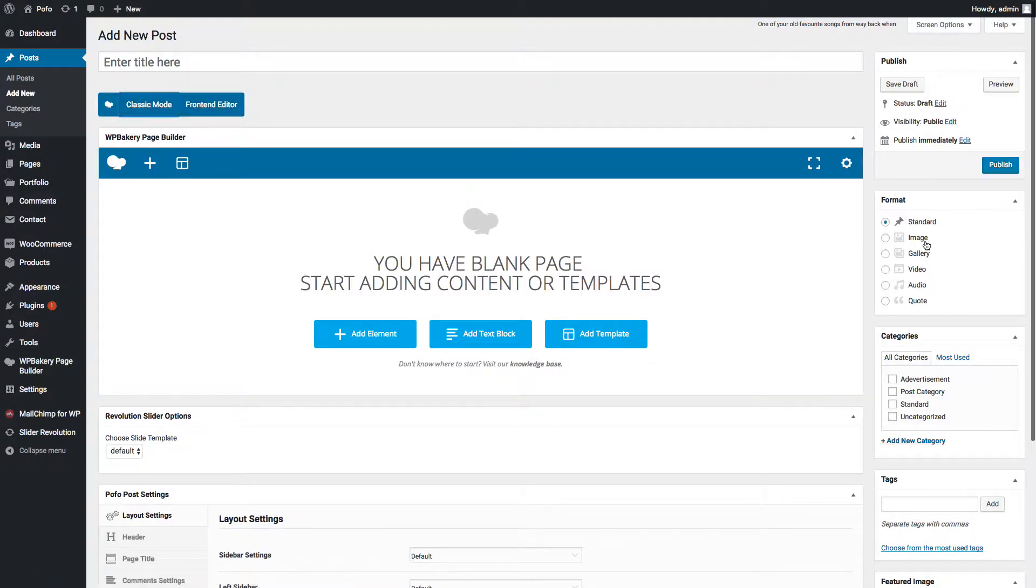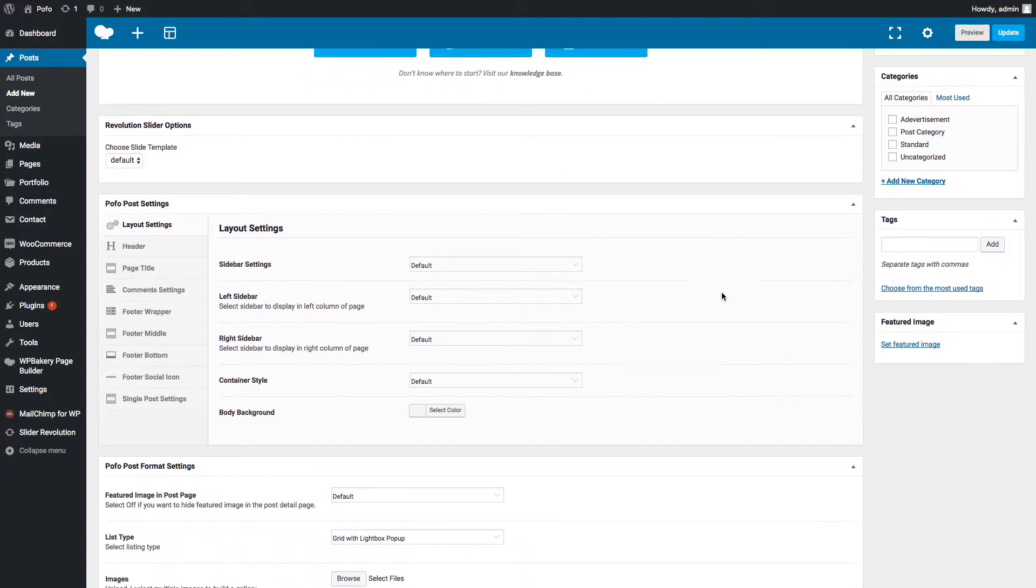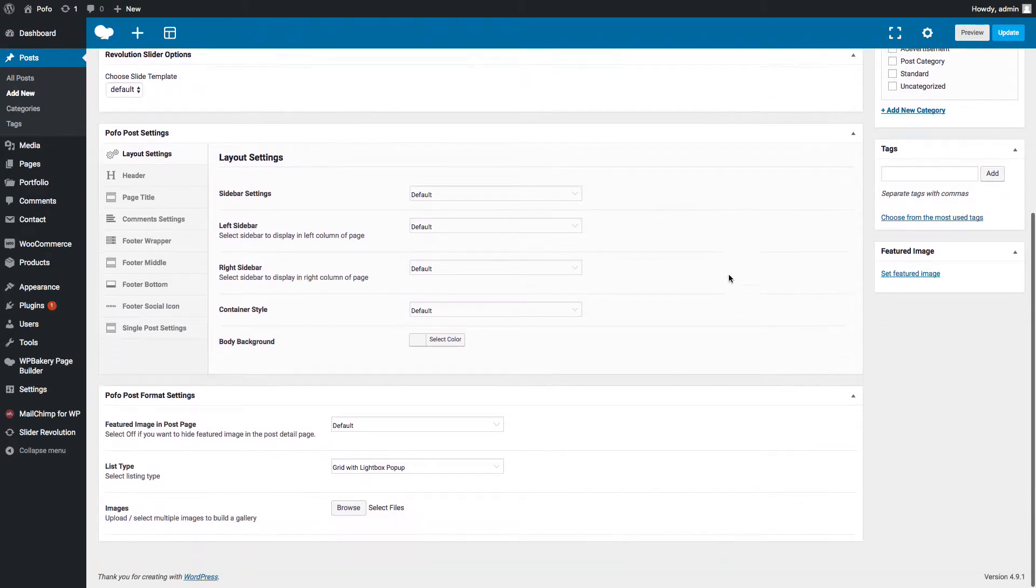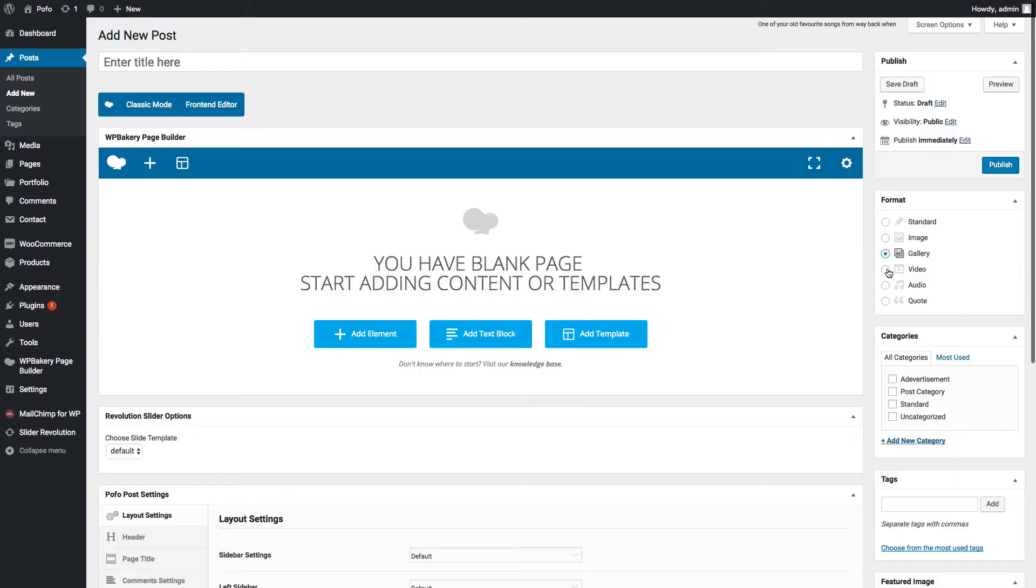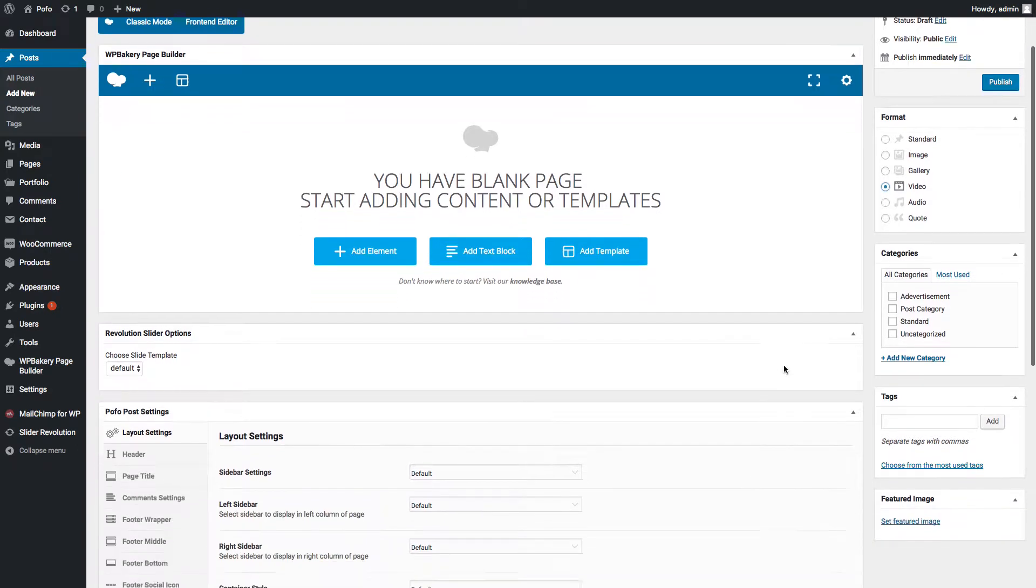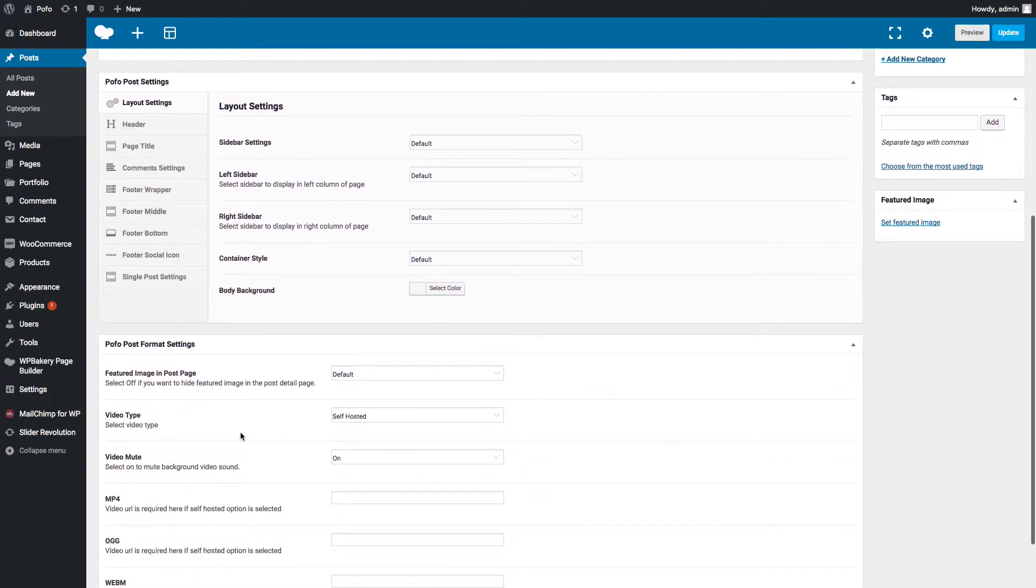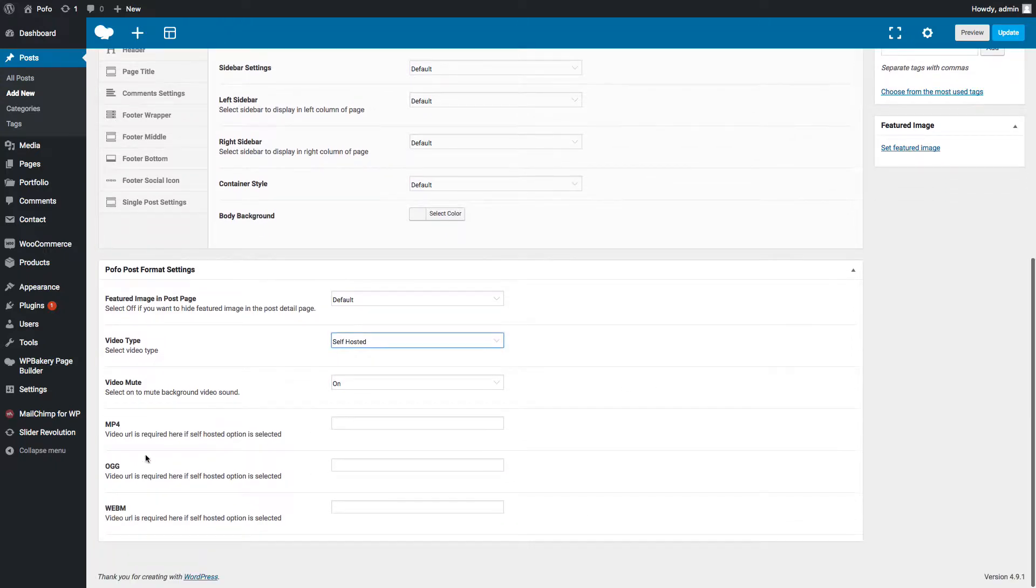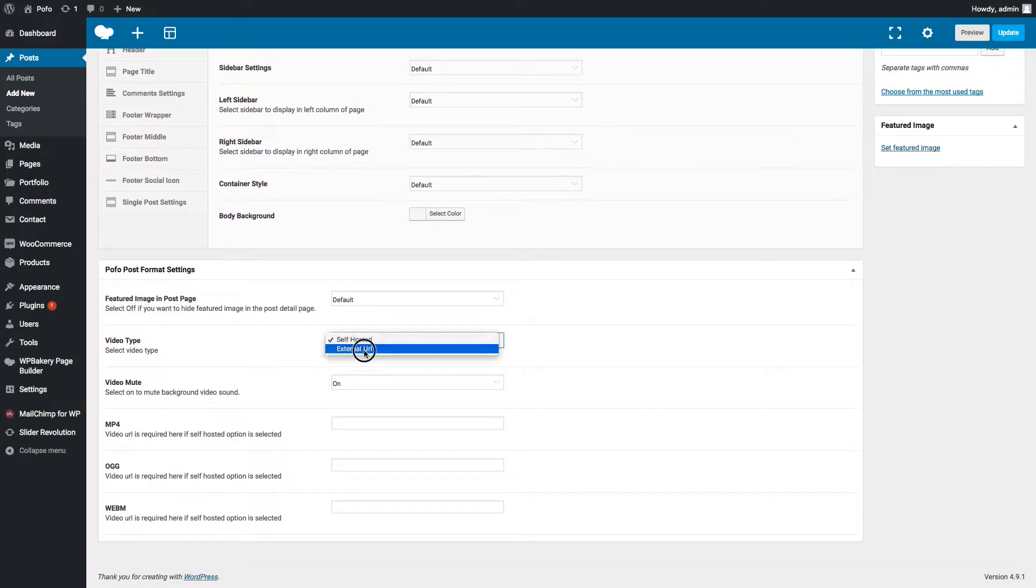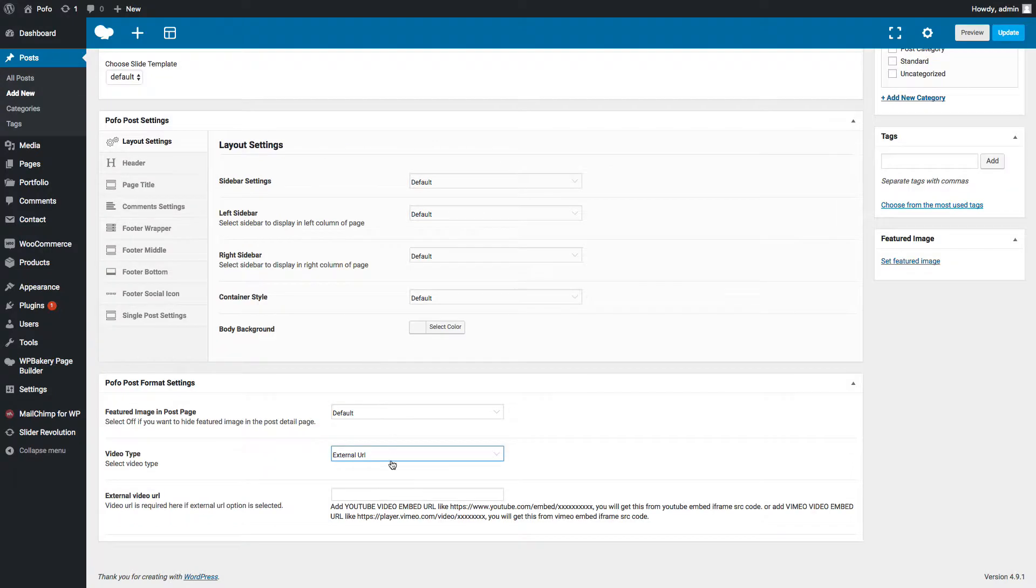There are six different post formats like standard image gallery. In case of gallery, you can upload gallery images here under POFO post format settings. For video type post, you can manage video type self-hosted or external URL. In case of self-hosted, you can enter full video MP4 URL here.